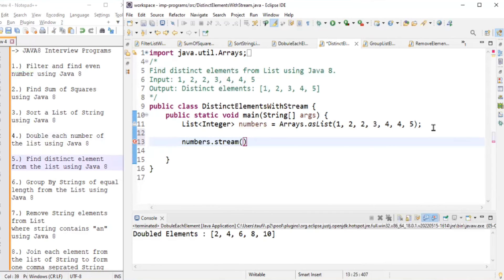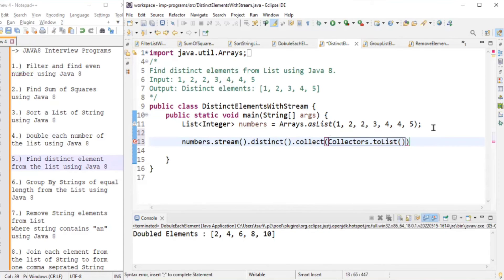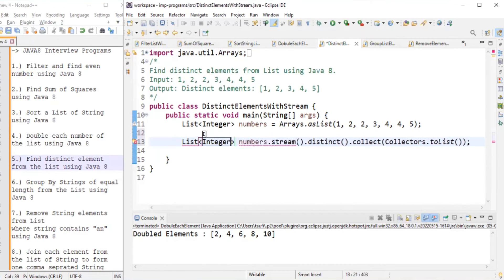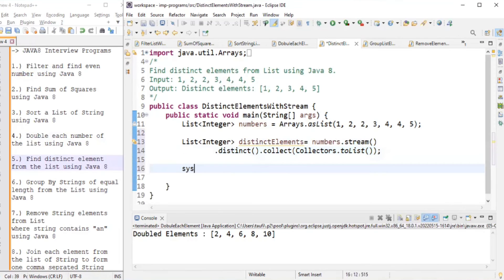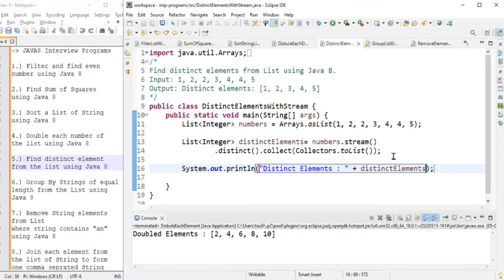We get the stream, then use the distinct() method which gives only distinct elements from that stream, and finally collect using collectors.toList() into a List of Integer named distinctElements. We print the distinctElements list.